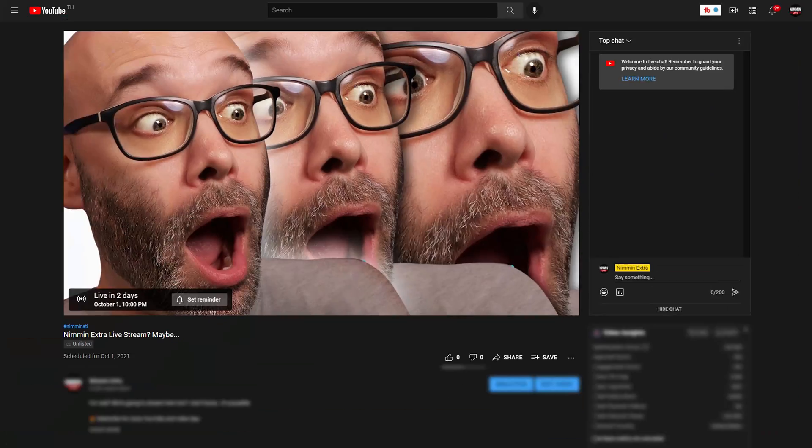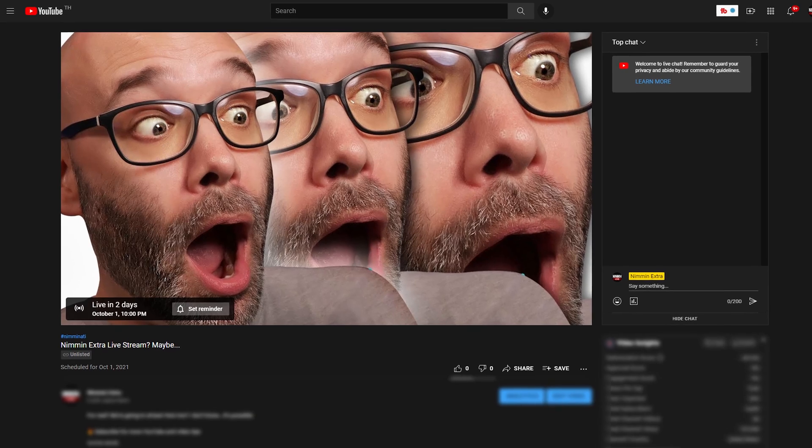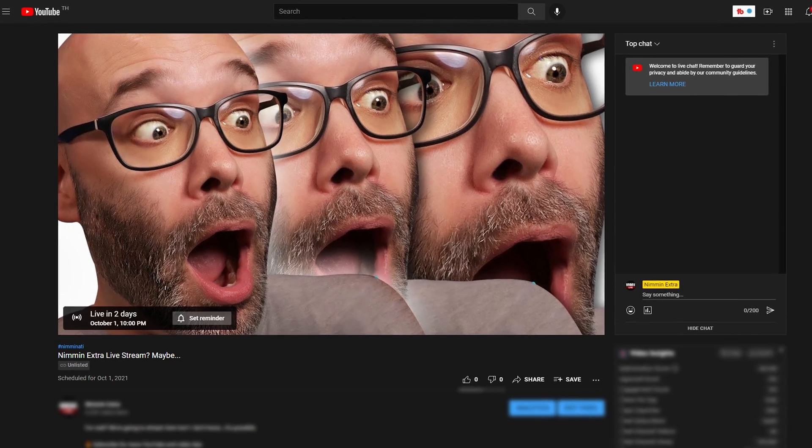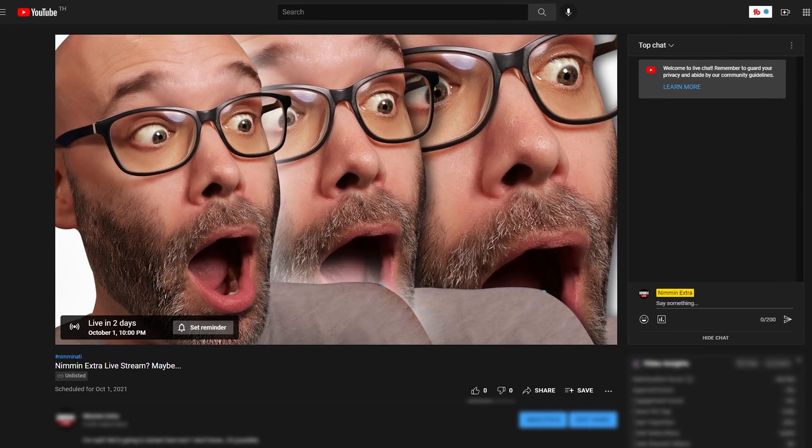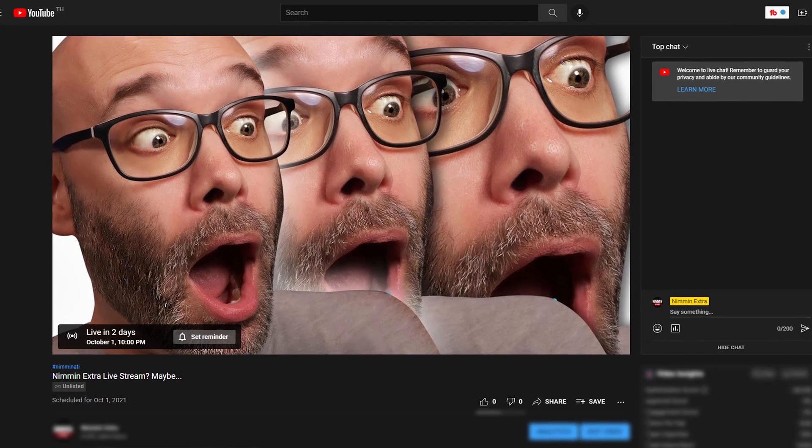YouTube released a new feature that's gonna help you get more viewers into your live streams. In the past, when you scheduled a live stream, there would just be a big blank image and an option to hit reminder.